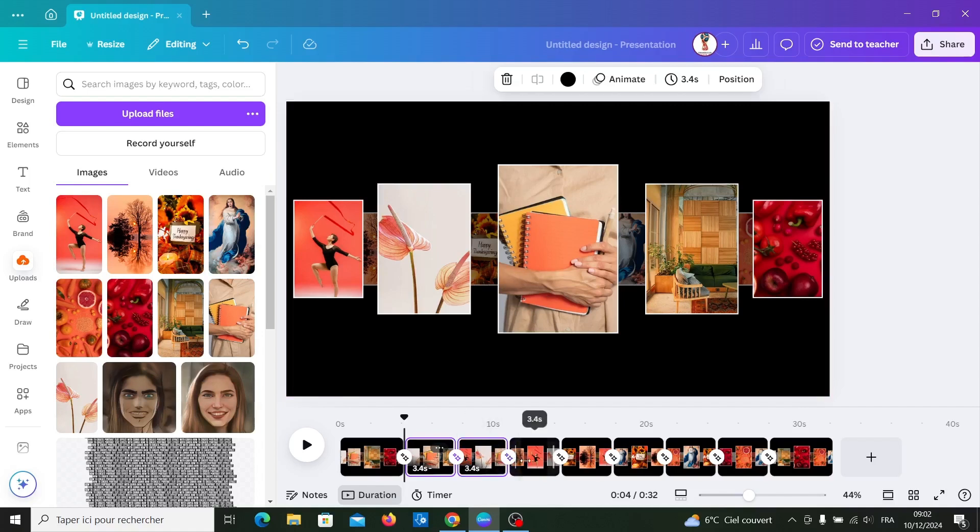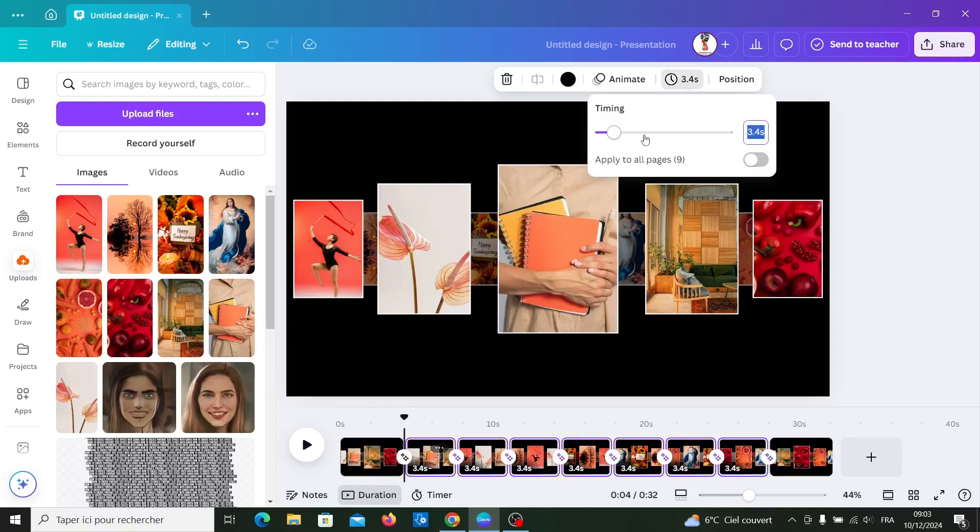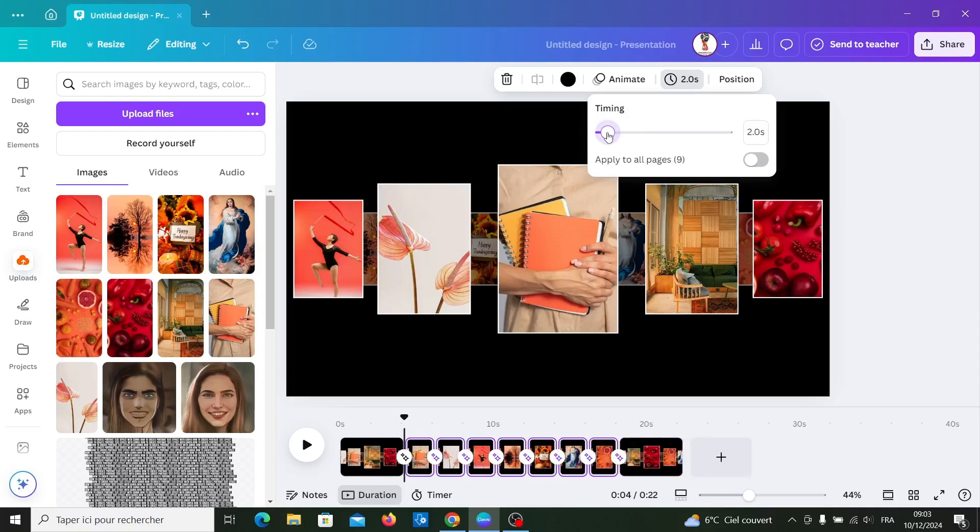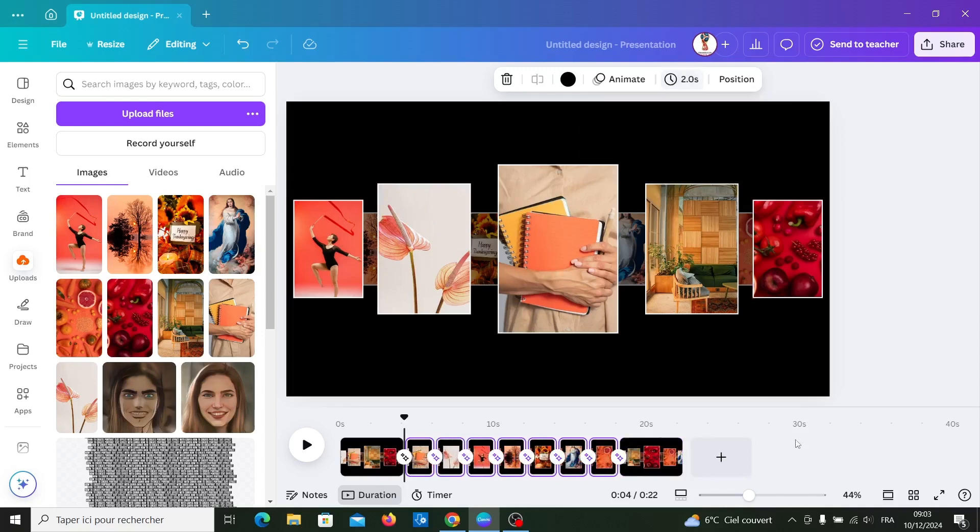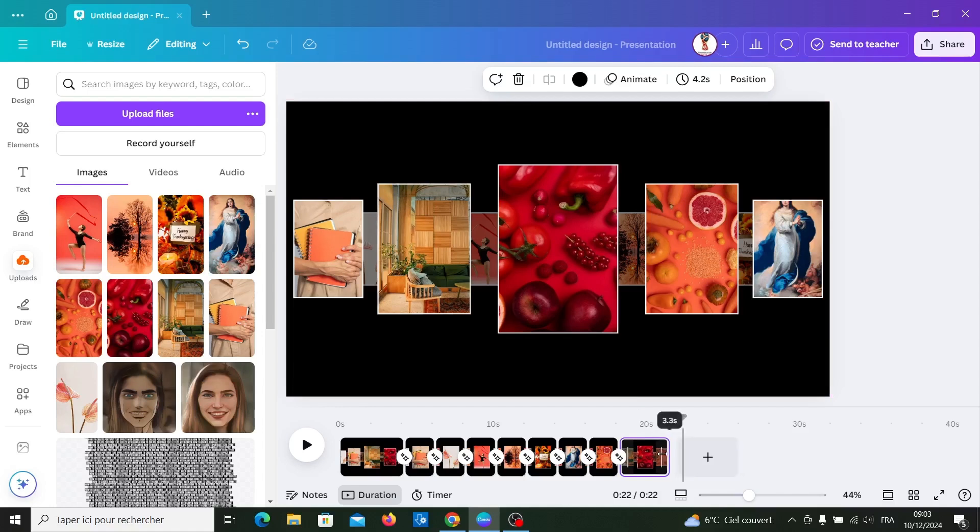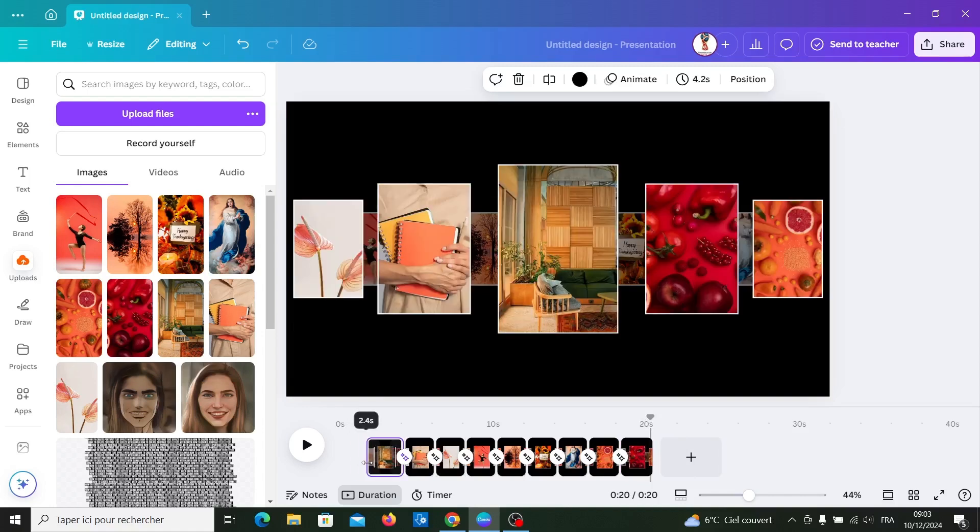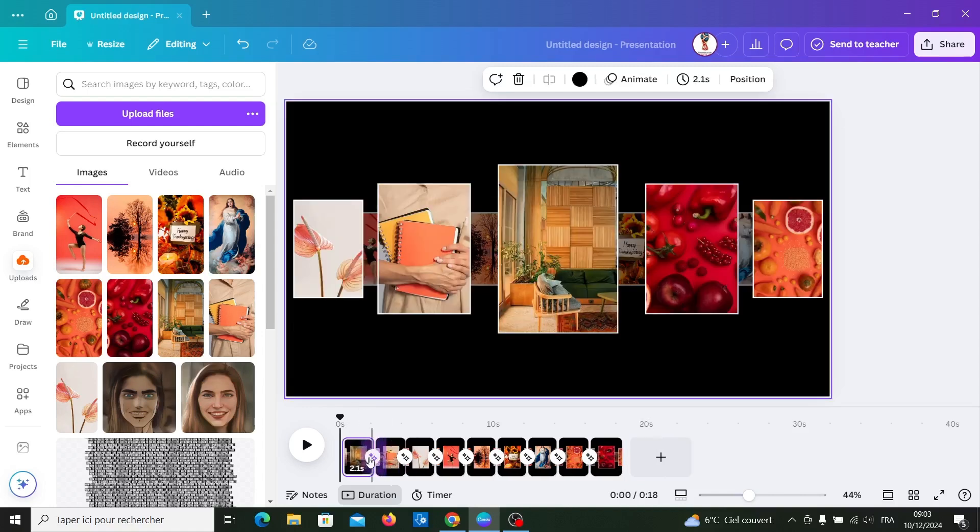Select all these pages and go to timing. Set timing to 2 seconds, and this side to 2 seconds also, and first page also. Let's see now.